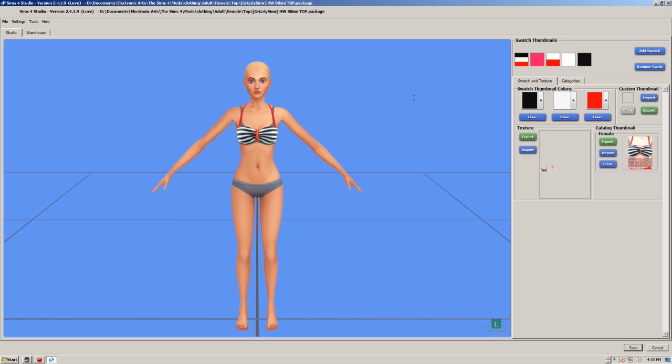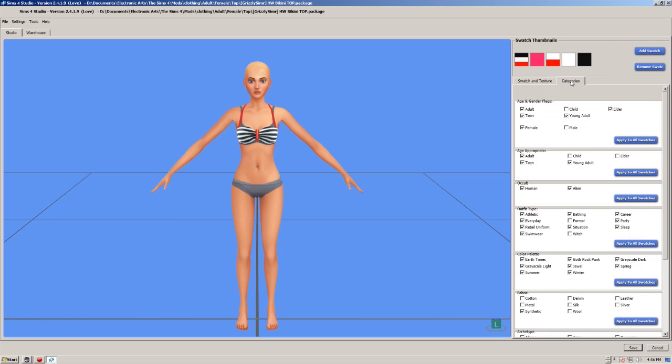It's actually a really nice shirt. So what I need to do, click on categories here. And what you need to do here is go through all these little fields here. Now because it's a bikini top and it's an adult, you need to make sure that it's just ticked here: adult, teen, young adult, elder.